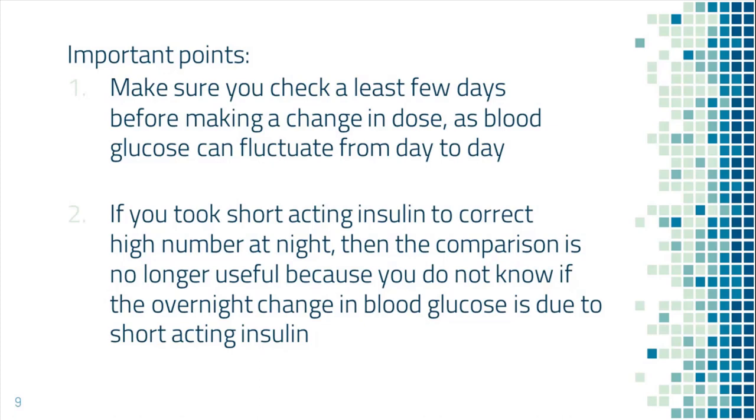The second point is, if you took short-acting insulin at night to treat high blood sugar, then this whole approach is invalid because you don't know whether the change in blood sugar overnight is because of the short-acting insulin or because of the long-acting insulin.